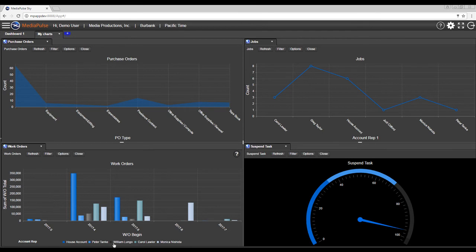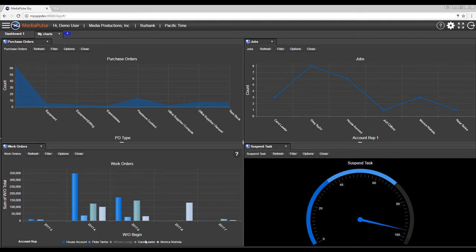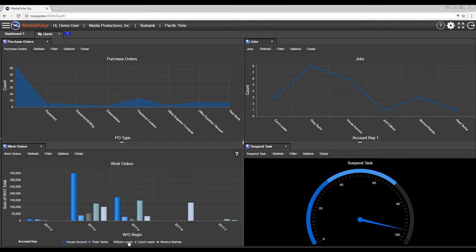You can also click on account rep's name to remove them, or click to add them back. As you can see, there are lots of ways you can manipulate charts.